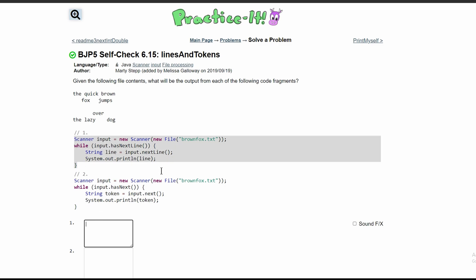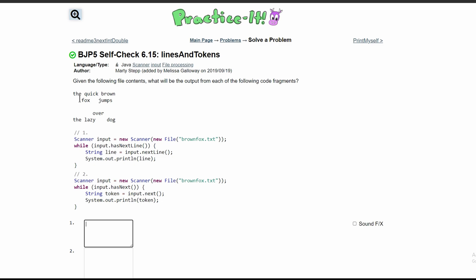For the first fragment, we have a Scanner that reads in a file. After reading the file, we have a while loop that runs while we have a next line.